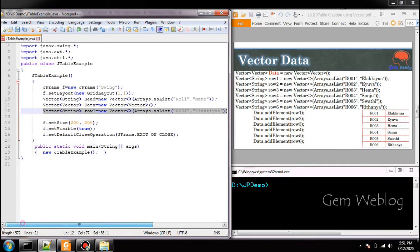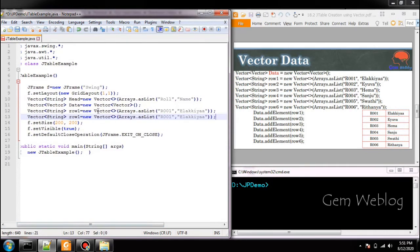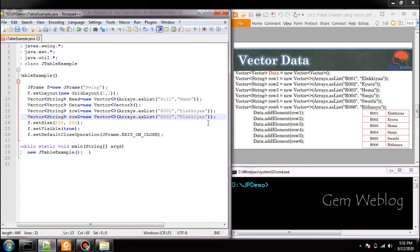Next we are going to create second row. So roll number is 2, name is Naveen.